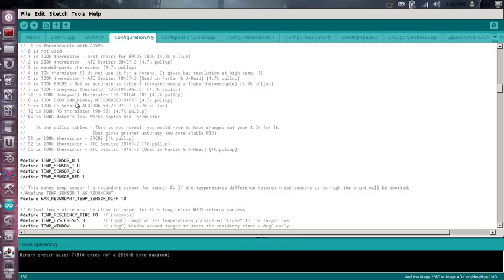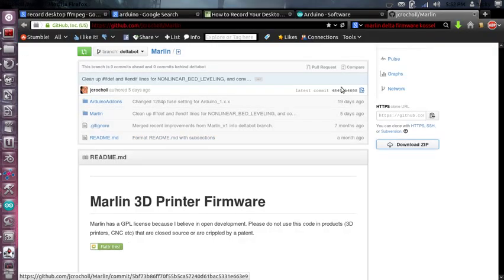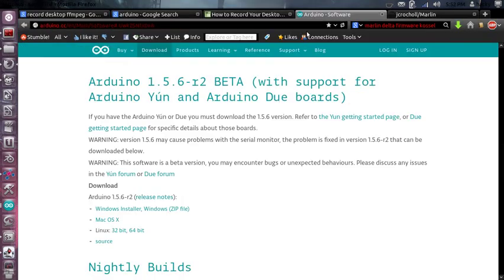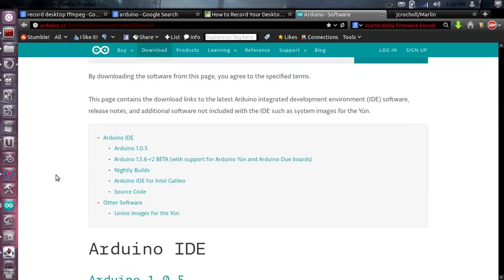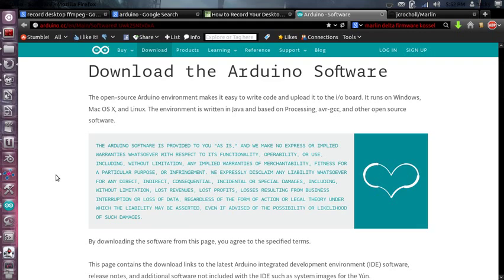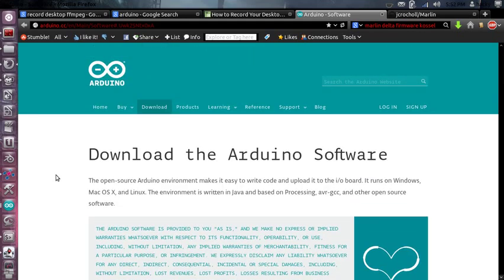Okay, I'm going to show you how to do this since it didn't work last time. Basically, what you're going to want to do is go to the Arduino website